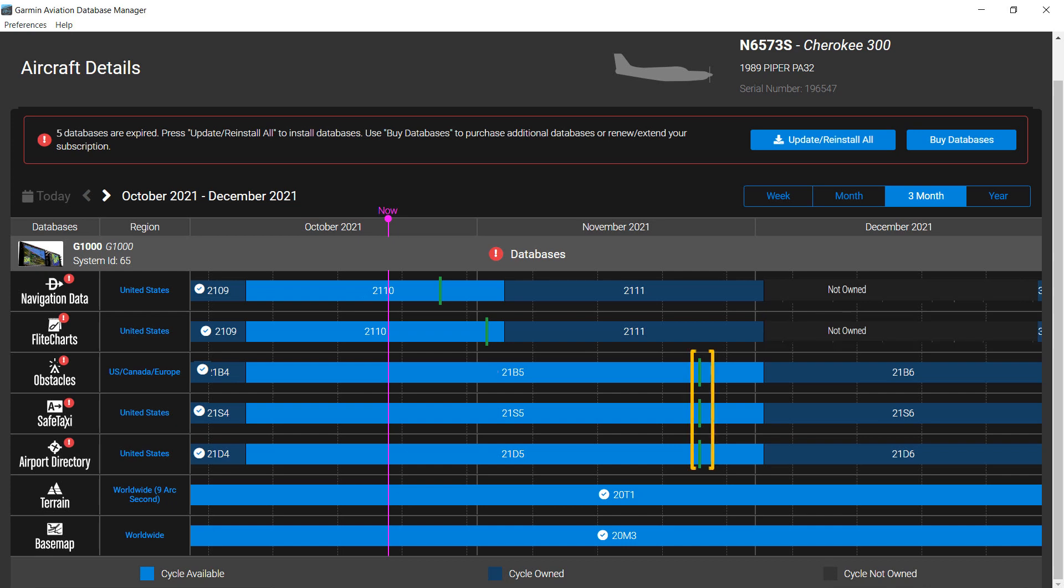The green vertical lines at the end of a database bar indicate when the next database update can be downloaded to your media. The white circle with a check mark on the timeline indicates the current cycle installed.